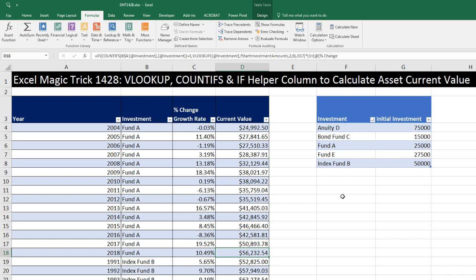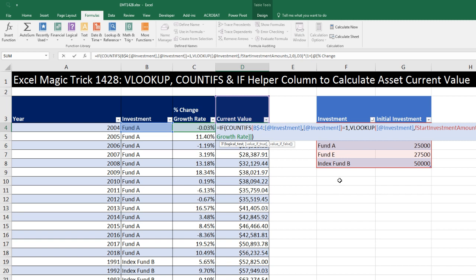All right, that was how to calculate current value with COUNTIFS, VLOOKUP, and IF. We'll see you next video.